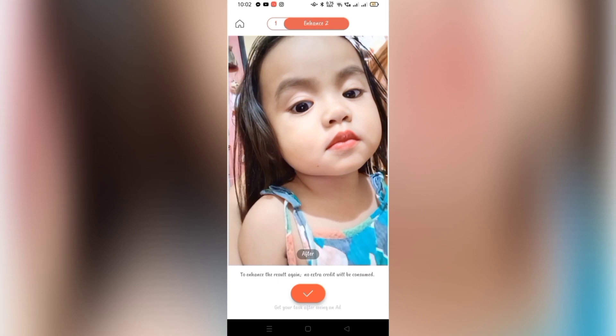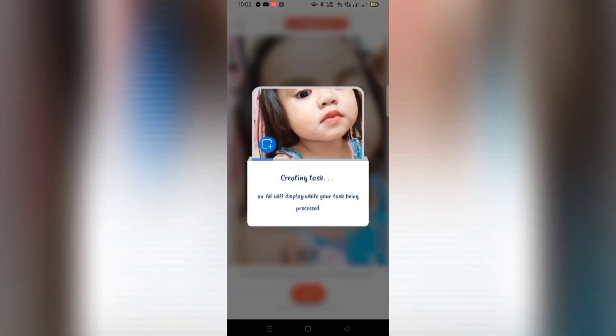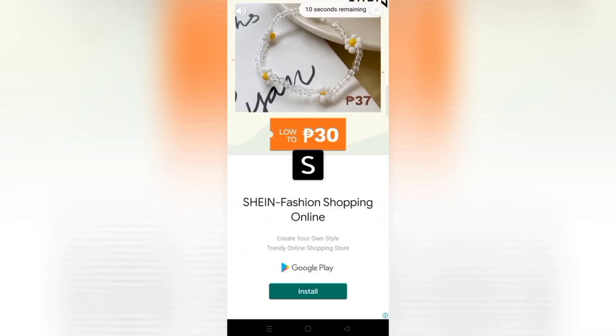Let's do Enhance number two. Just slide and click Enhance number two, then click the button again. While creating the task, ads will pop up again.